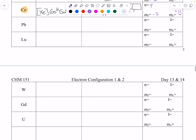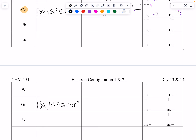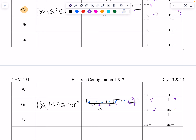Gadolinium, number 64: still xenon core, 6s2, 5d1, 4f7. If we look at the 4f block: one, two, three, four, five, six, seven — all up. For that seventh electron: n=4, f orbital so l=3, m sub l goes negative 3, negative 2, negative 1, 0, 1, 2, 3 — we are at 3 — and we are up so ms is plus one half.